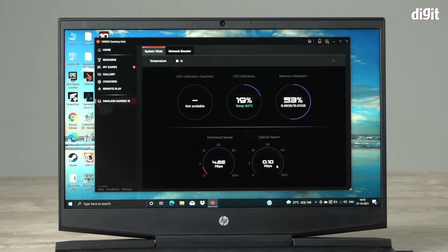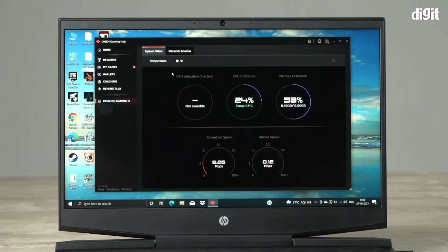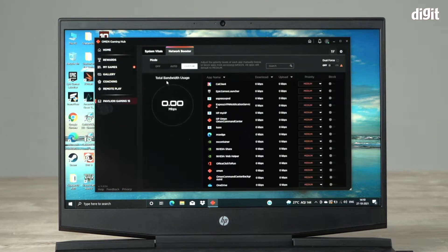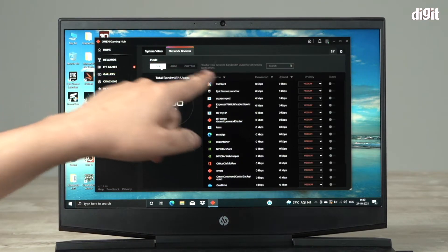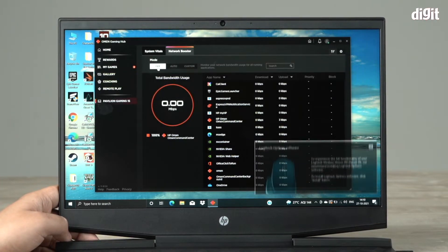In order to boost network and to get the best out of your internet, you need to go to the second tab called network booster. Once you click on network booster, you can see there are three different modes. This mode is currently off.